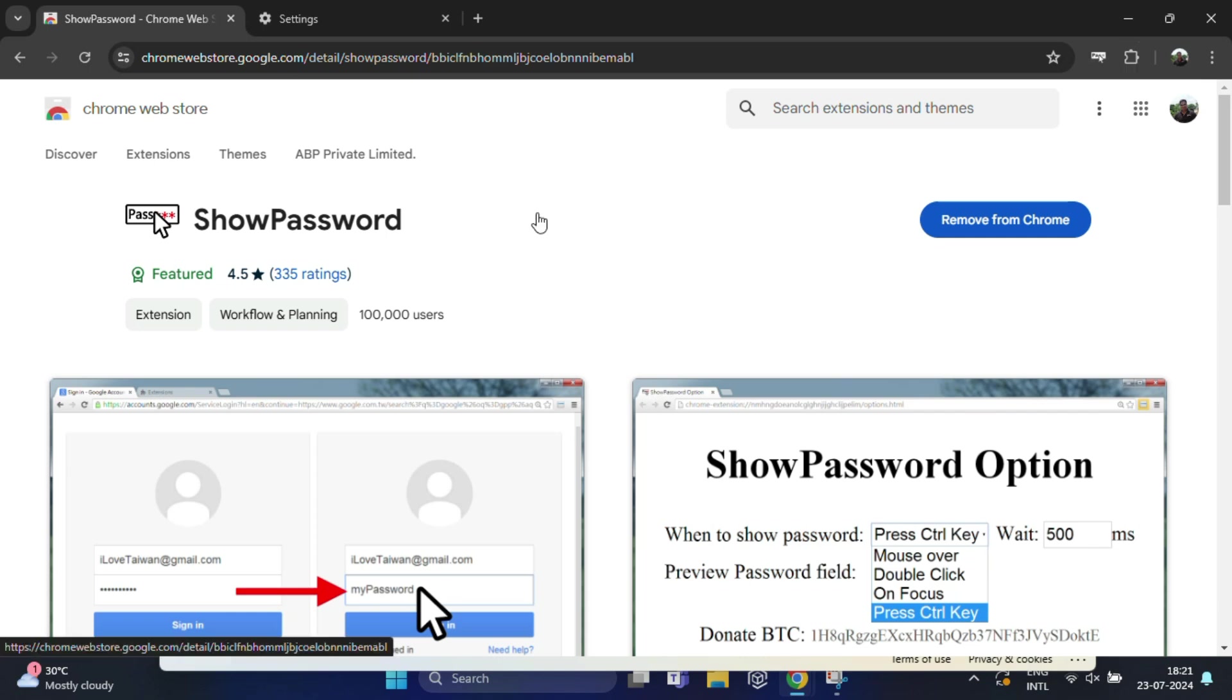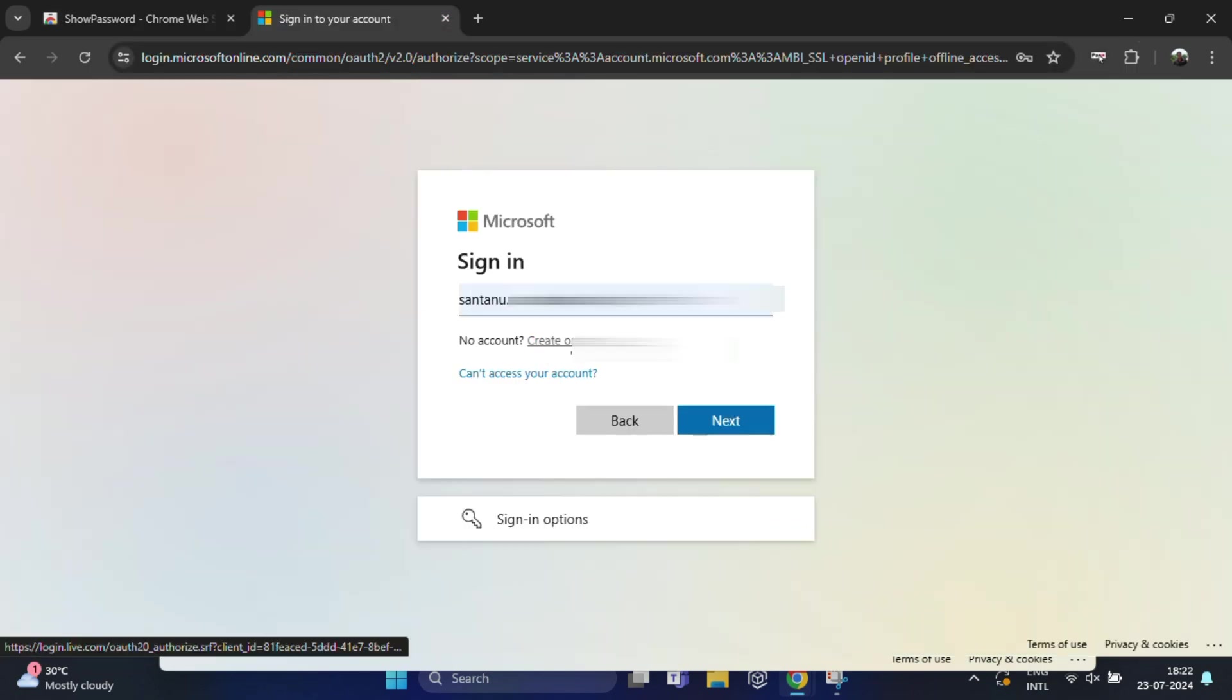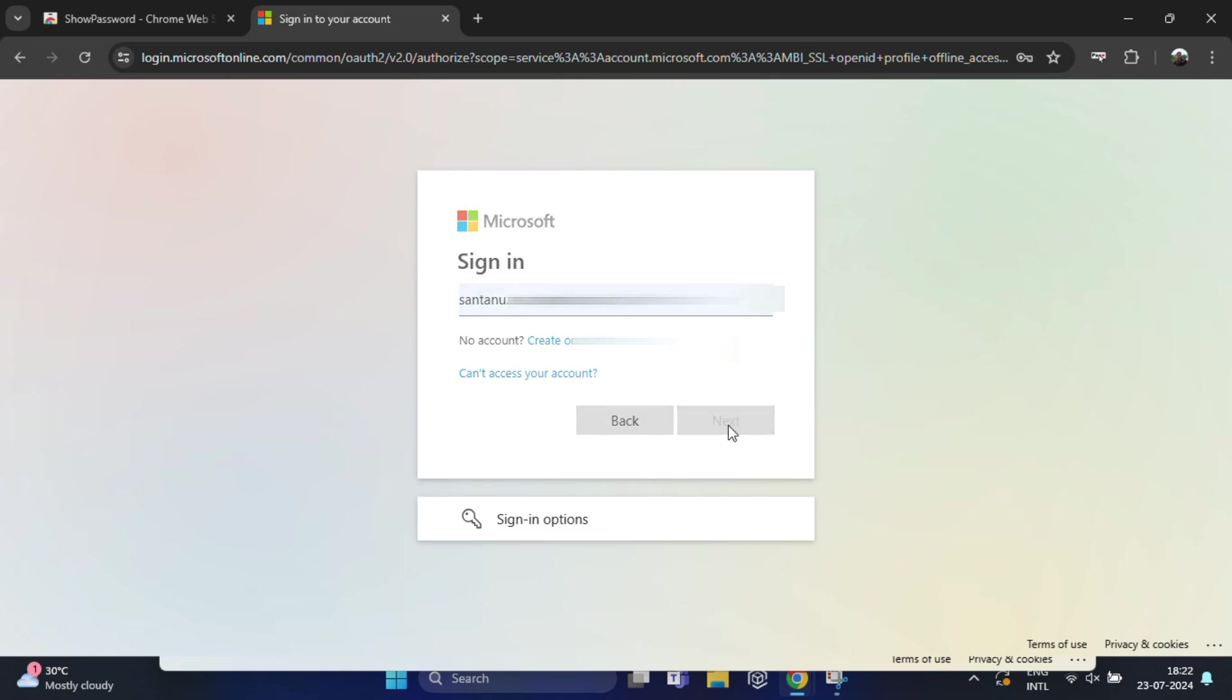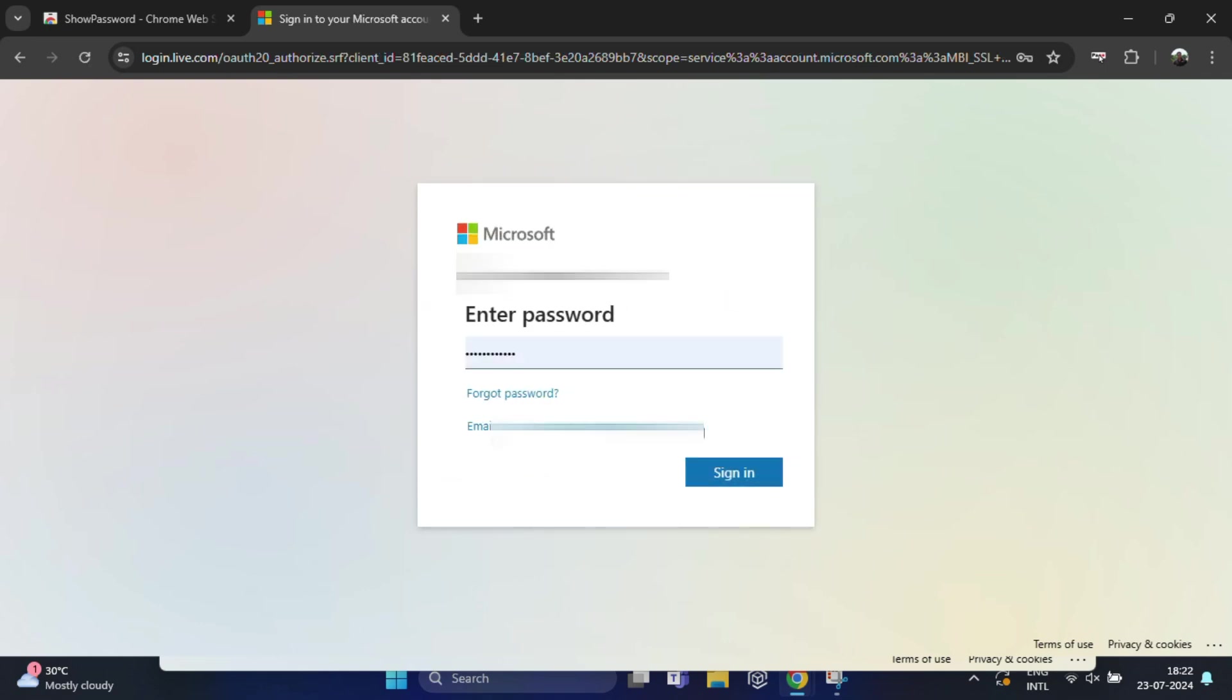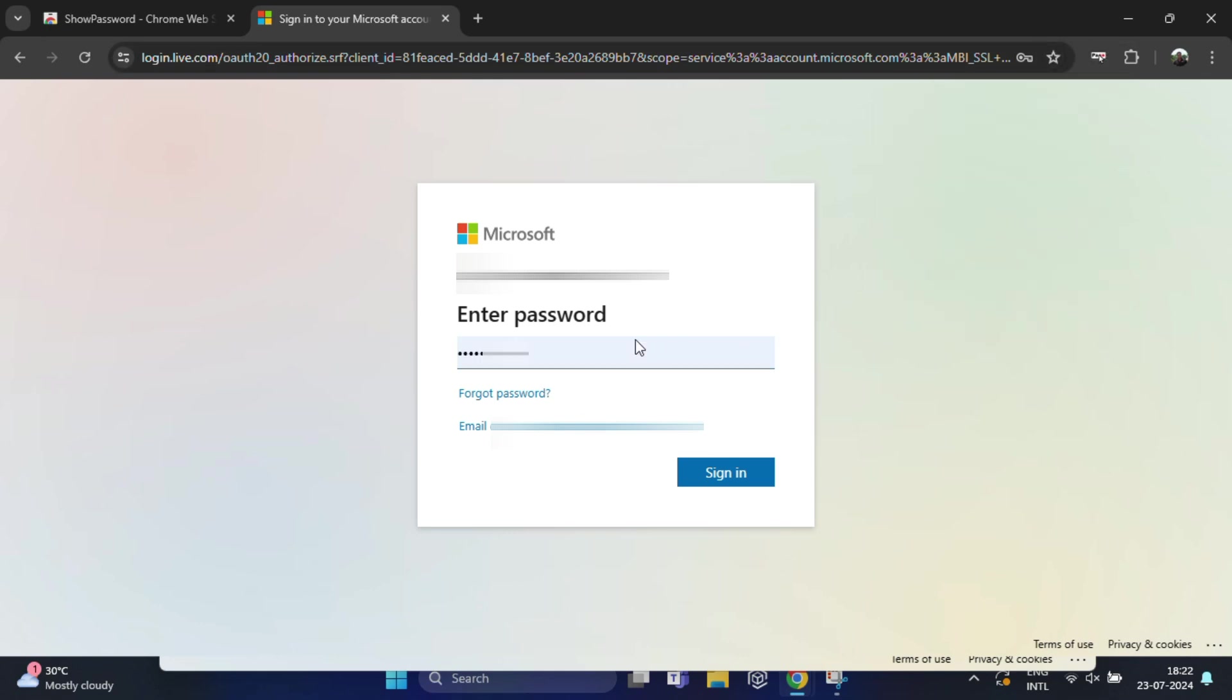Now I'm going to open the website which password I need to reveal. Suppose this is my Microsoft account login page, and you can see there's no eye icon to show the password. In that case, just click on the Show Password icon and hover your mouse over the hidden password. Voila, your password will be revealed.